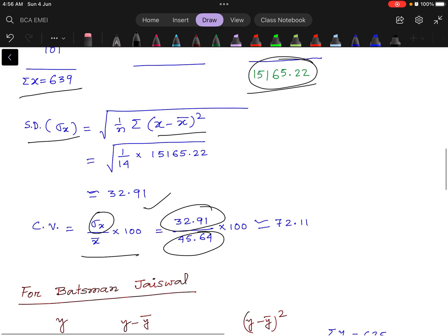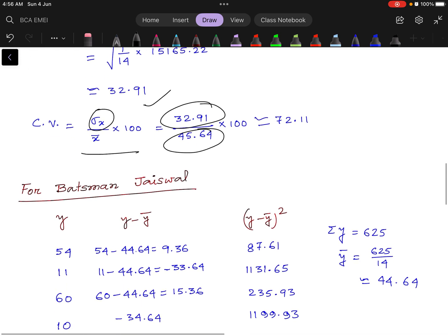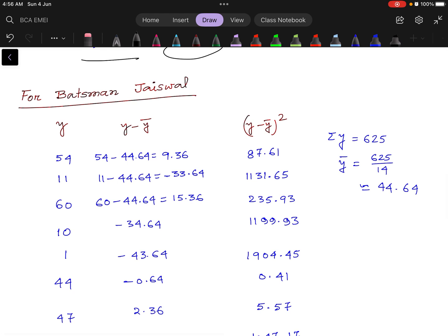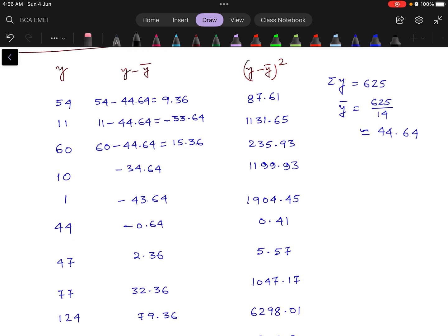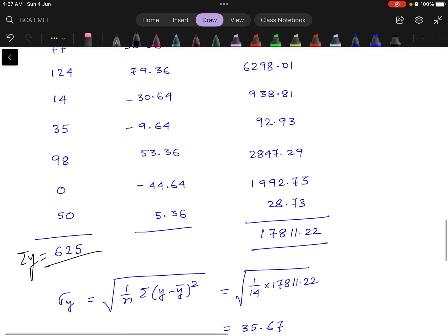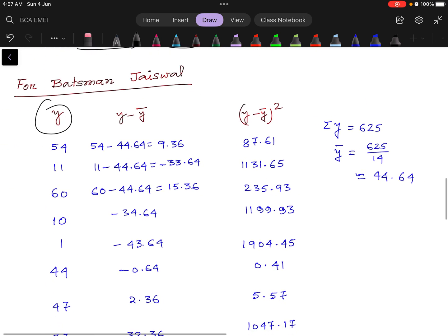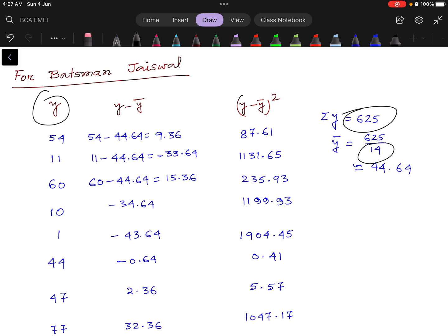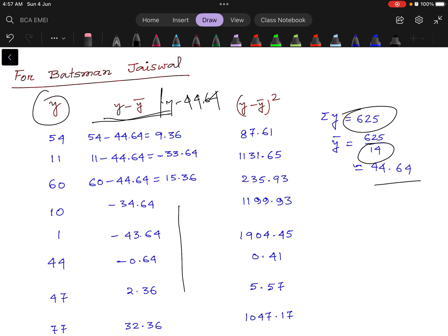Next, we calculate the same things for batsman Jaiswal. All innings of Jaiswal are denoted by y. We get the summation of y equal to 625. The number of innings is 14. So ȳ equals summation y divided by n, which gives us 44.64. Next, we calculate y minus ȳ, that means y minus 44.64, and we calculate all the values.